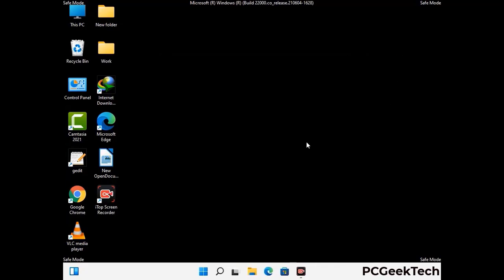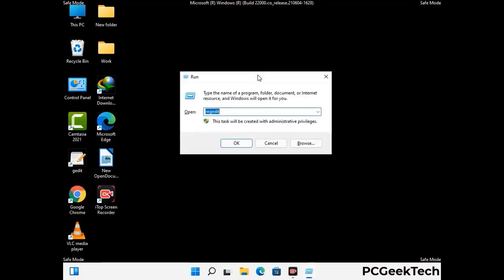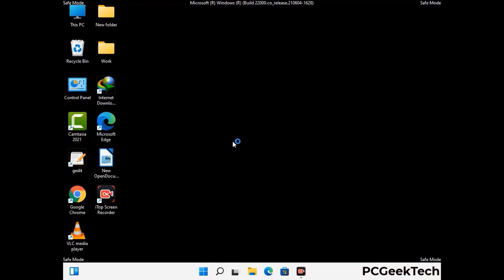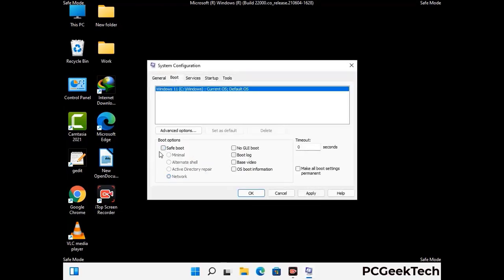By now you have most probably removed the virus from your computer successfully. You can now boot your computer in normal mode again. Press Windows and R keys together to open the Run box, type in msconfig and press OK. On the System Configuration window, go to the Boot tab, uncheck the Safe Mode option, then click Apply and press OK.